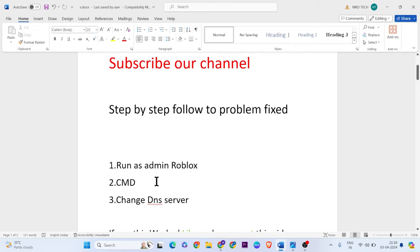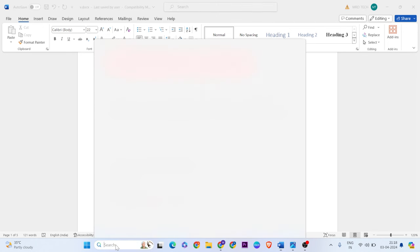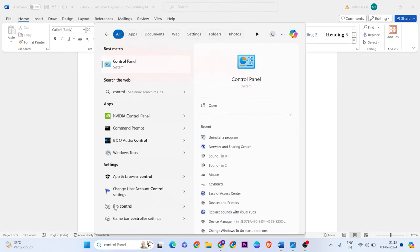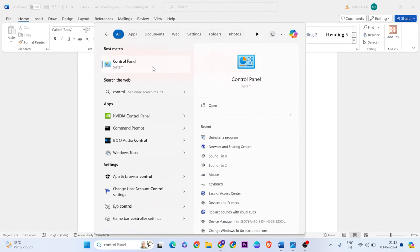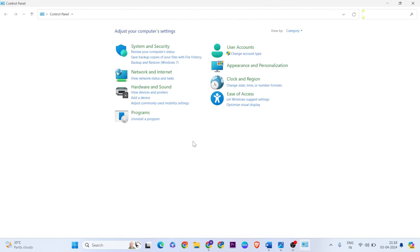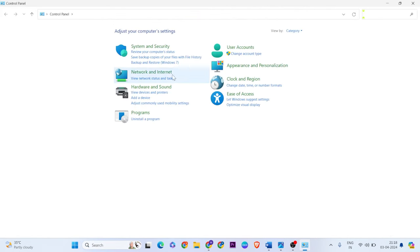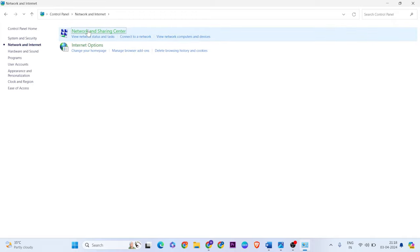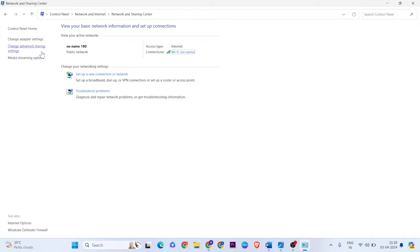Third method: change the DNS server. Open search, type control panel, click on it. Go to Network and Internet, then Network and Sharing Center, change adapter settings.